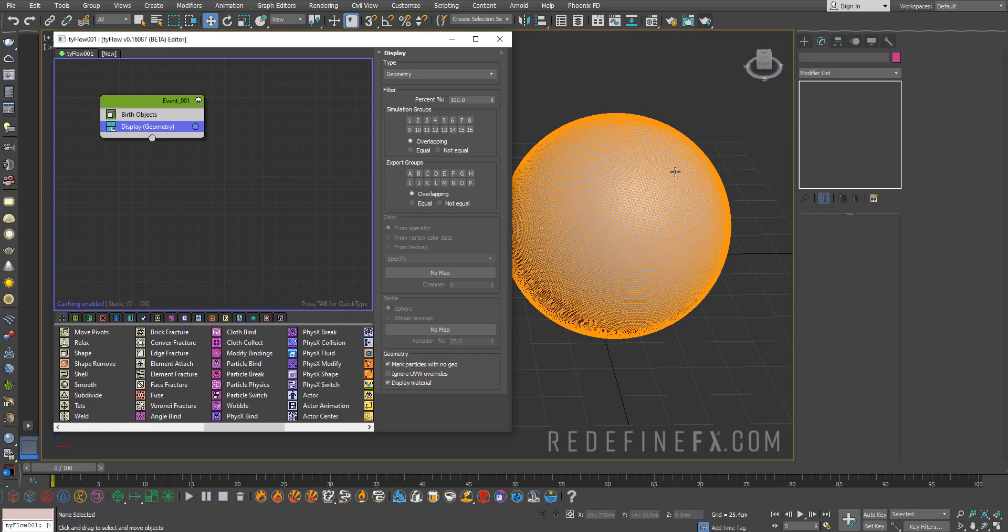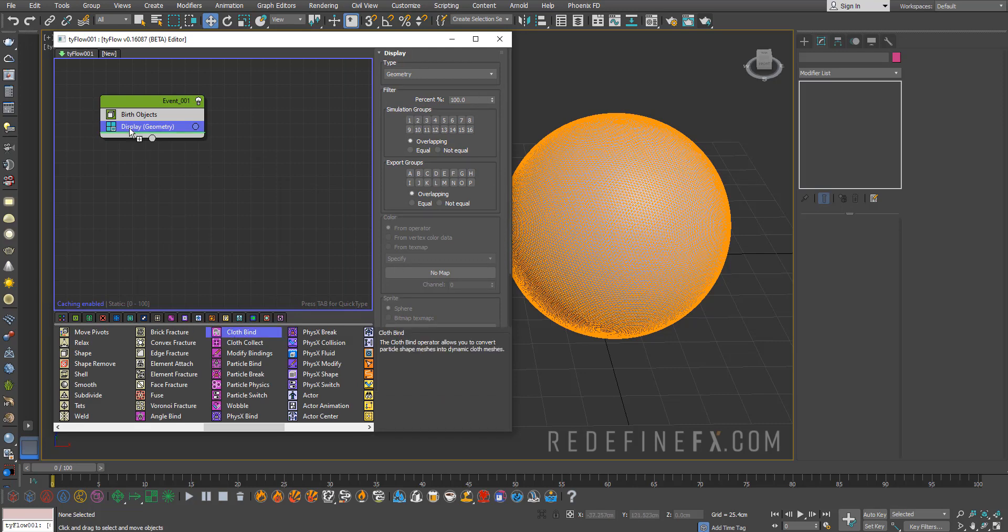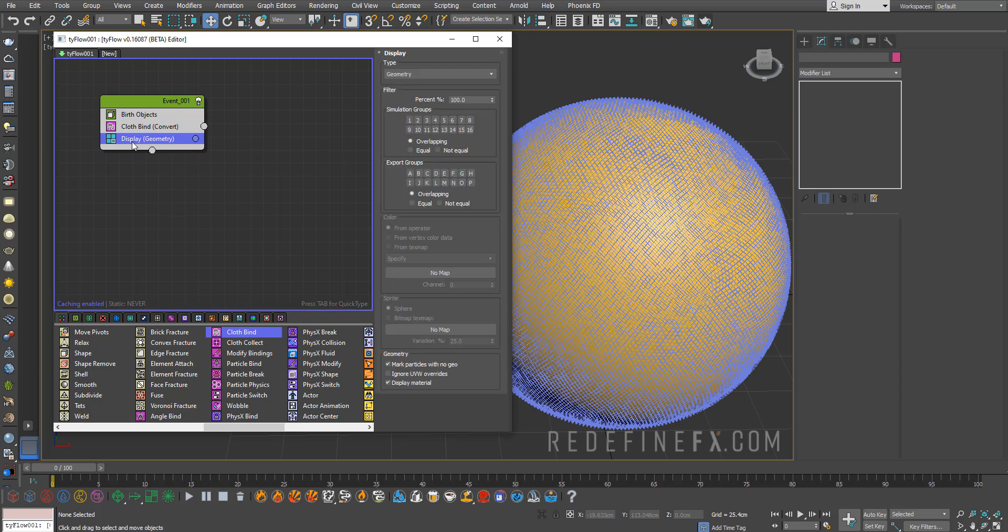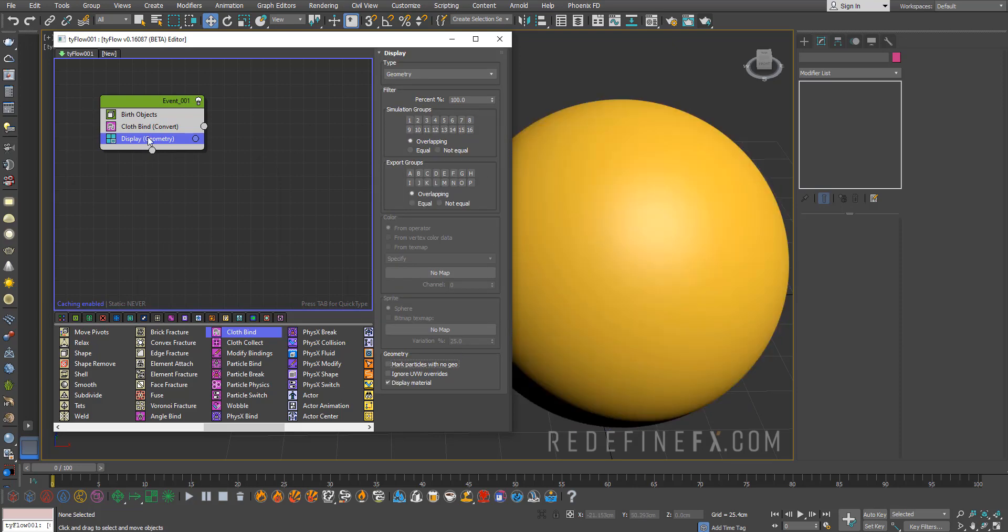Next we need to convert this geometry into cloth. I'll just add a cloth bind operator and under display you can disable mark particles with no geo so it looks much cleaner.